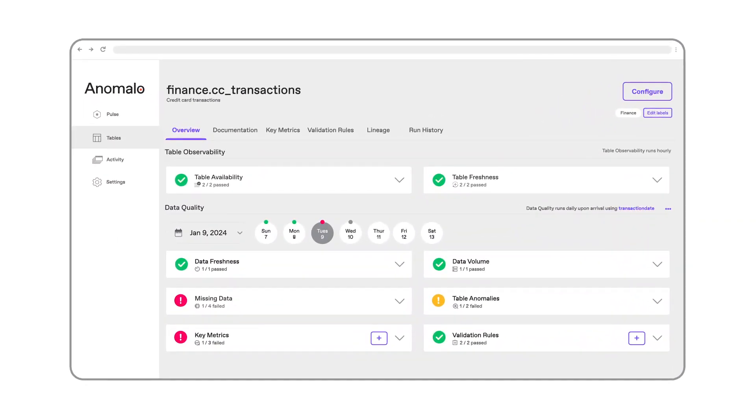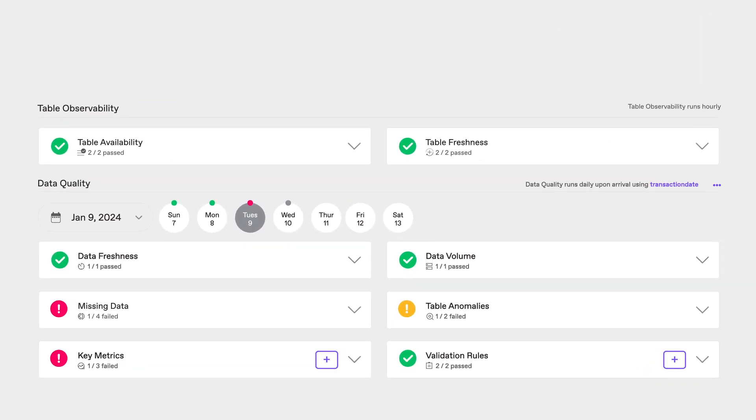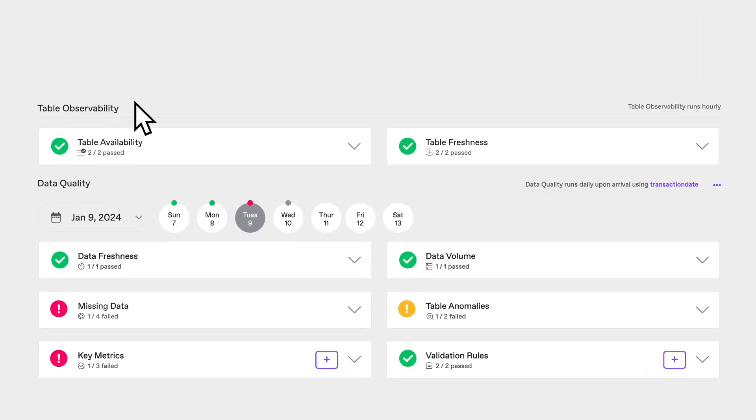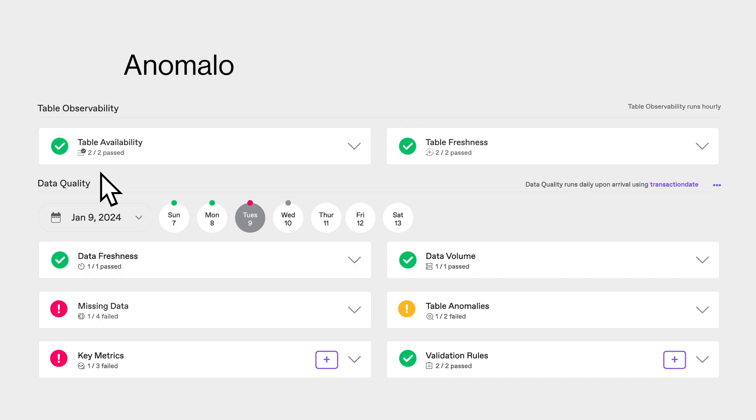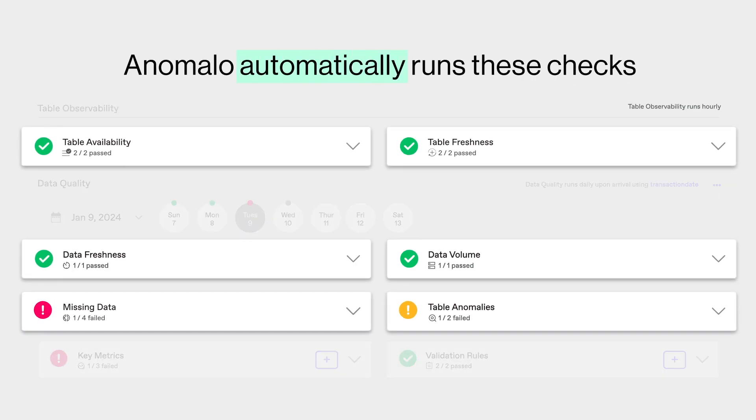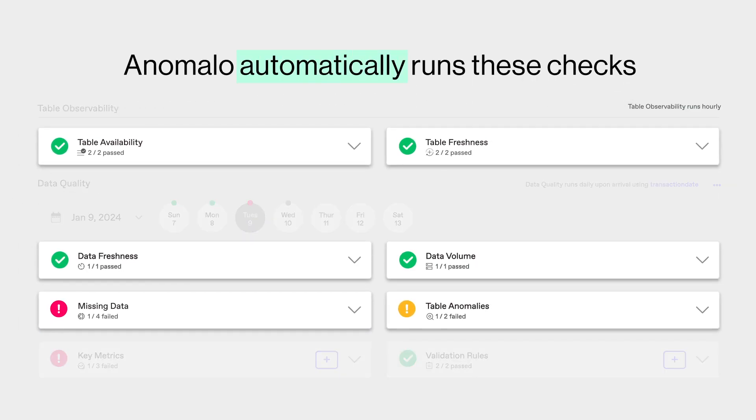Here Anomalo is monitoring an important table with credit card transaction data for customers at a bank. At a glance we see there are two categories of checks: table observability and data quality. Anomalo automatically runs these checks without any need for configuration.